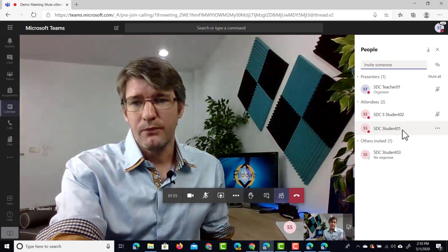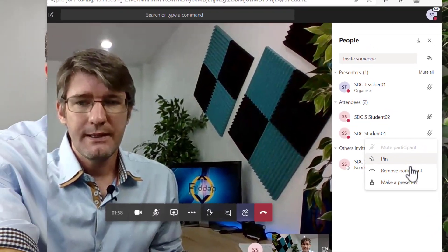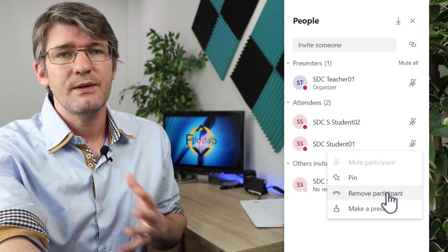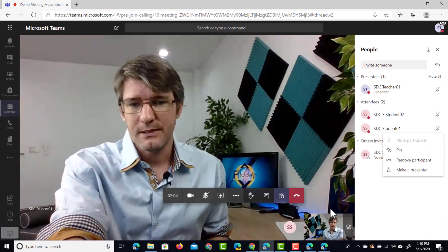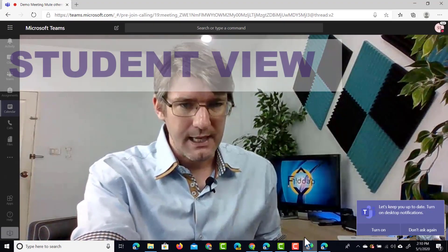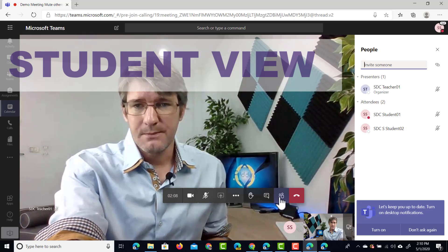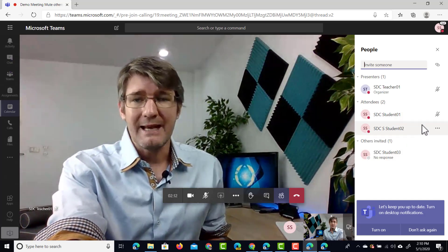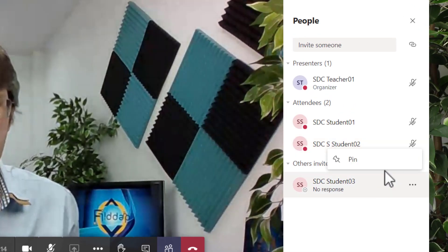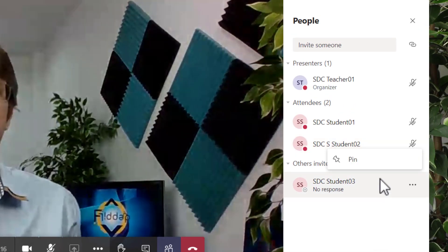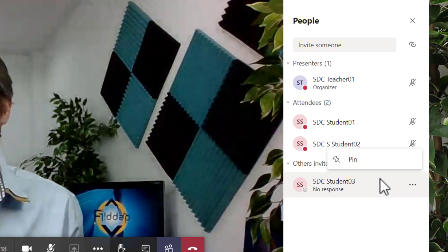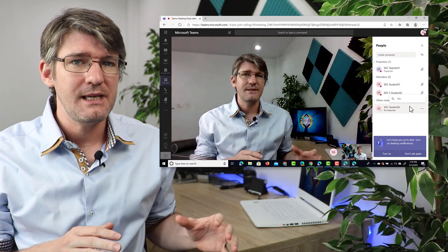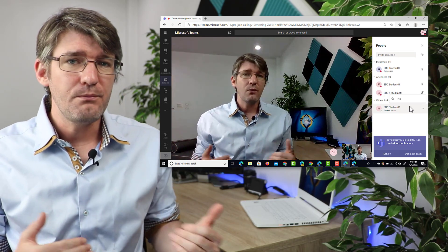If I choose to remove a student I click on this and then I can remove that participant. Now let's jump into a student account and show you exactly what it looks like to the student. In my student account I can also open up the participants view and you can see that I am an attendee. I cannot click on the three dots and remove or mute another student, but I can pin the student. This way you can make sure that attendees are not removing each other or muting each other.